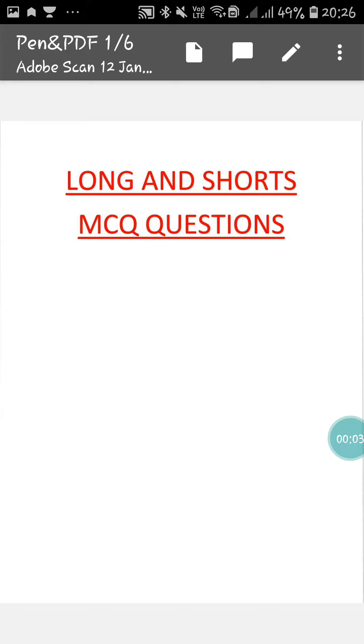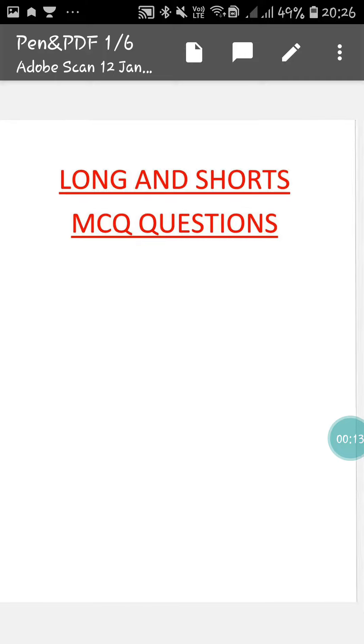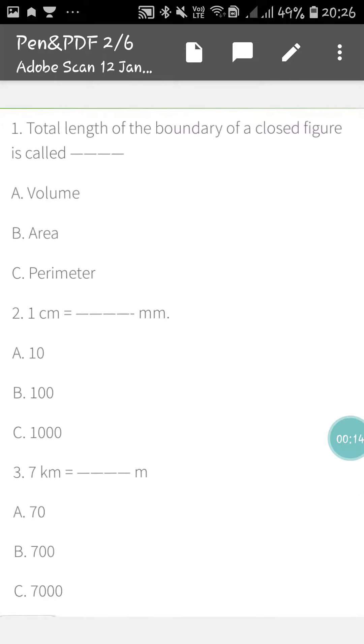Hello students, how are you all? I hope you all are fine and doing good. Today we will do some MCQ questions from the chapter long and short.